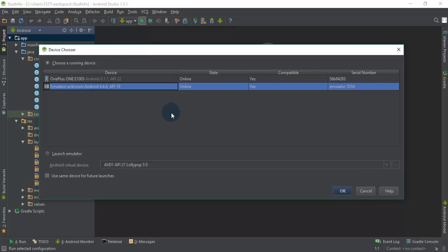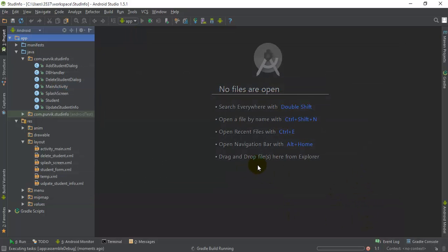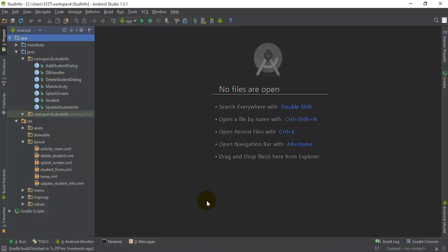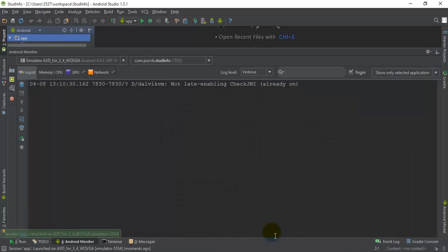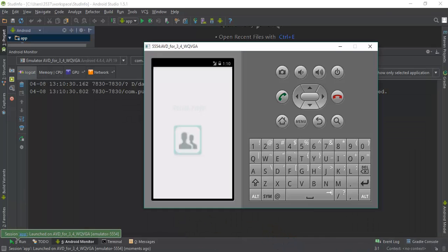I have connected my phone as well, but I will just select the emulator. It will build and wait for the emulator to start this particular application.